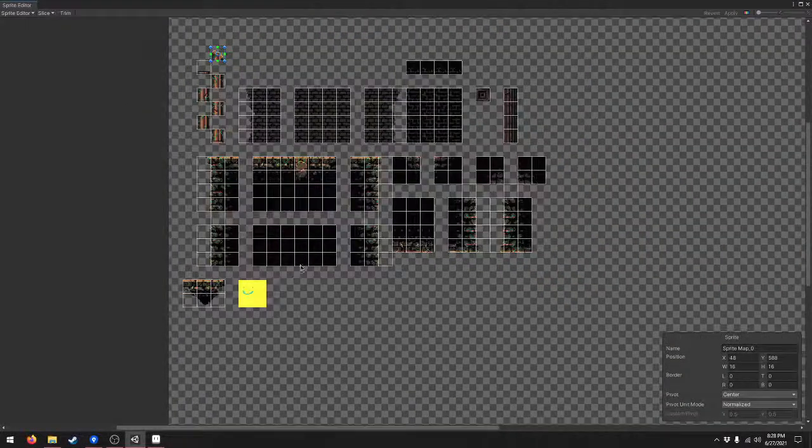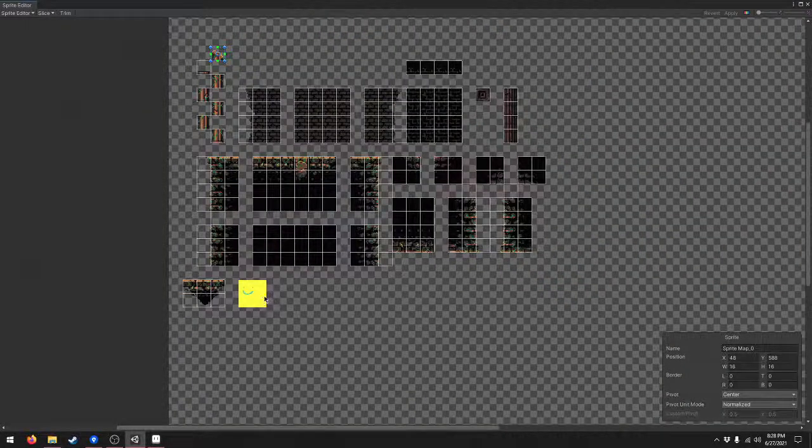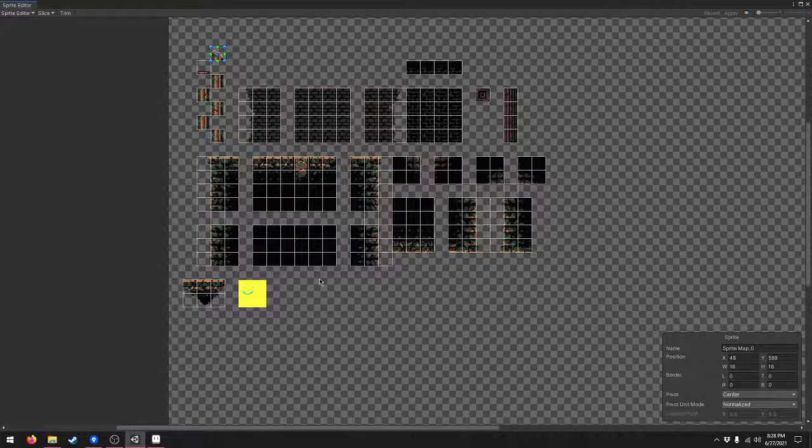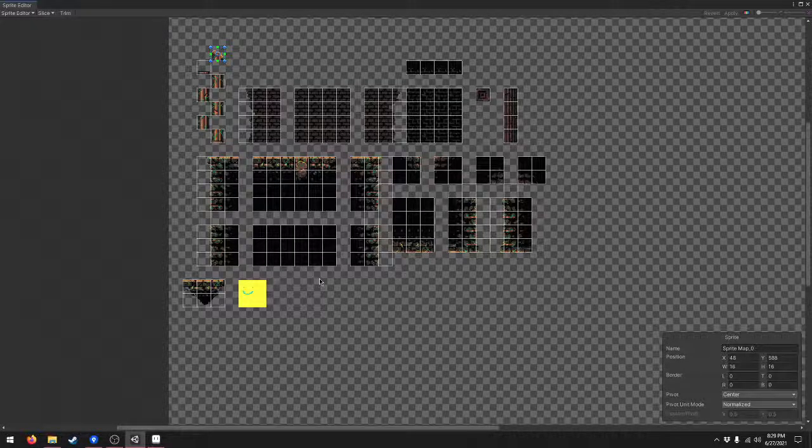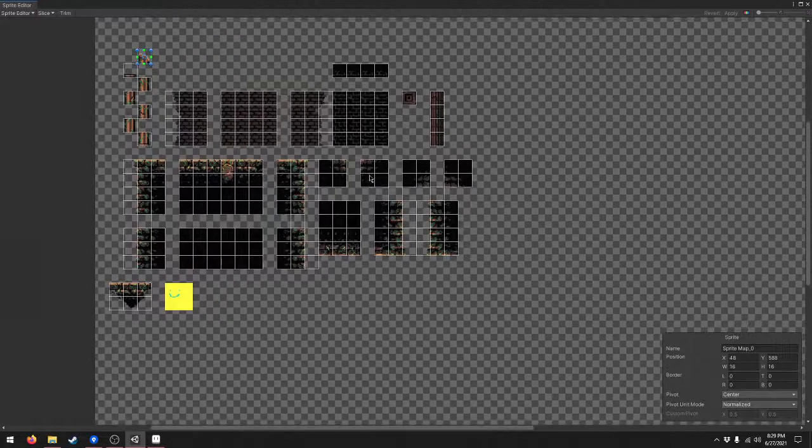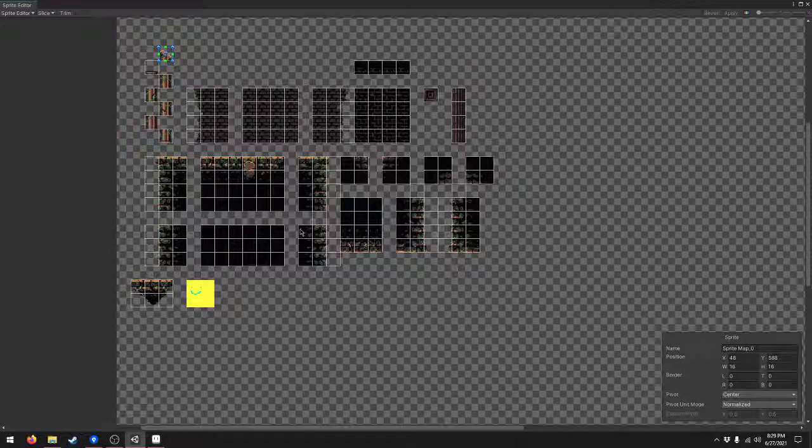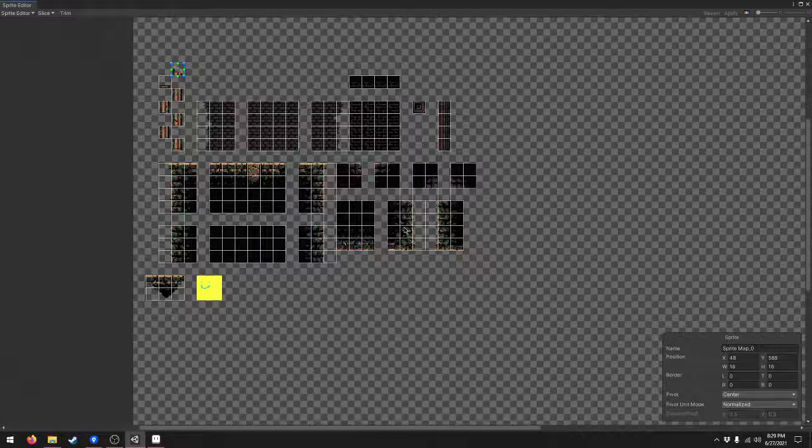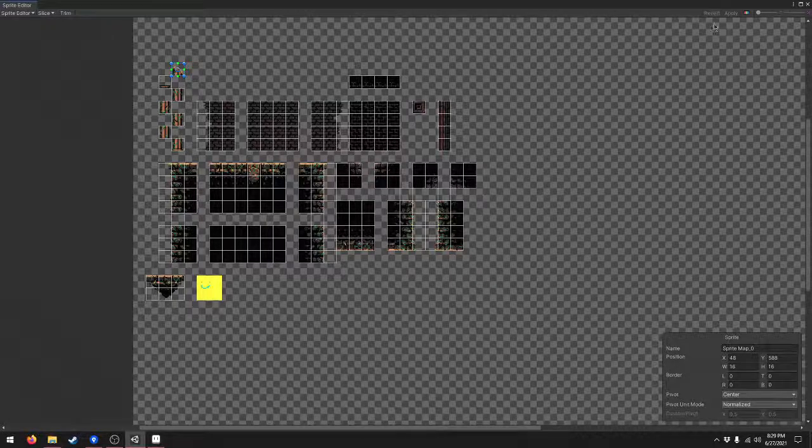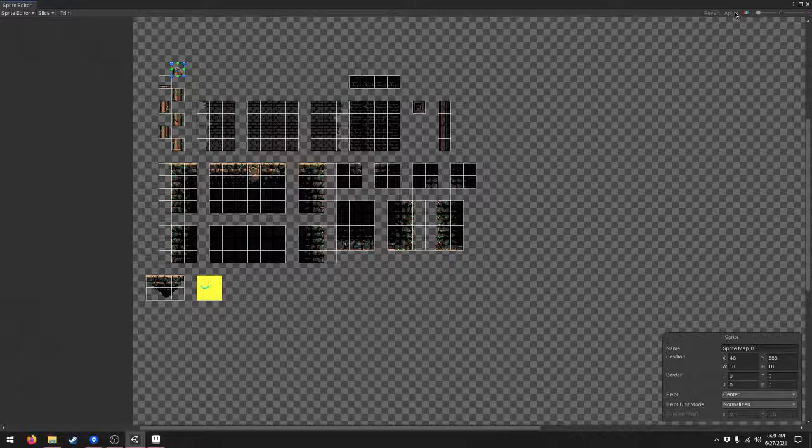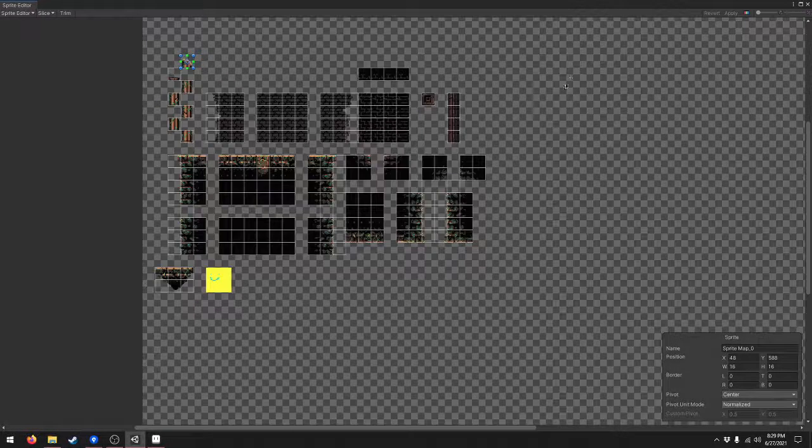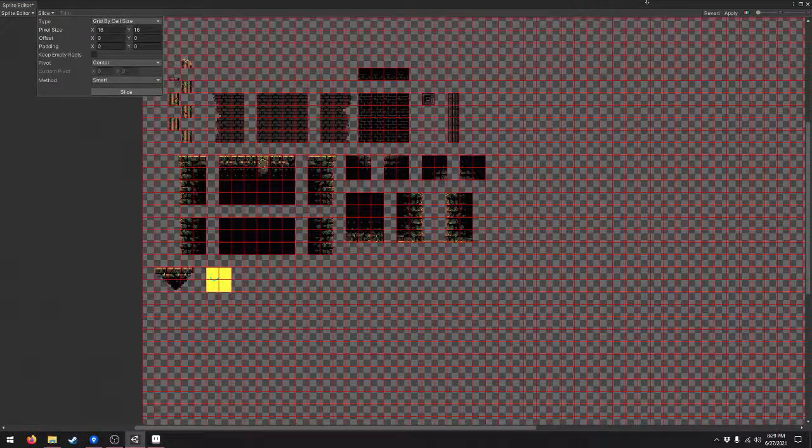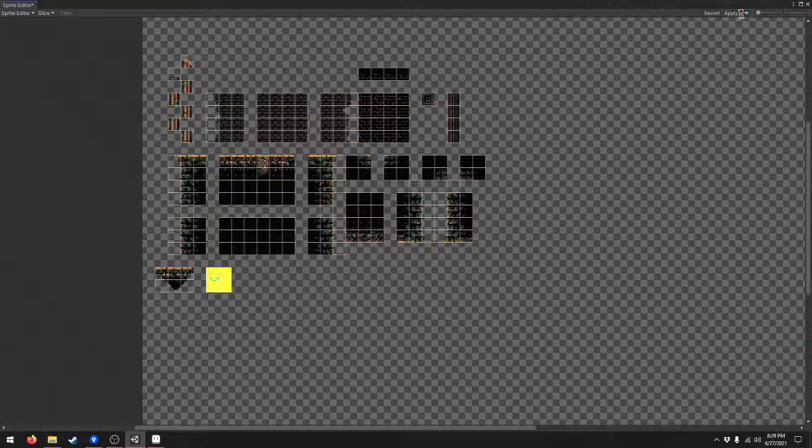What this does is add the new tiles onto the end instead of messing up the order or anything like that. So it preserves the order of the old tiles. It's not going to mess them up. Go ahead and slice that and then hit apply.